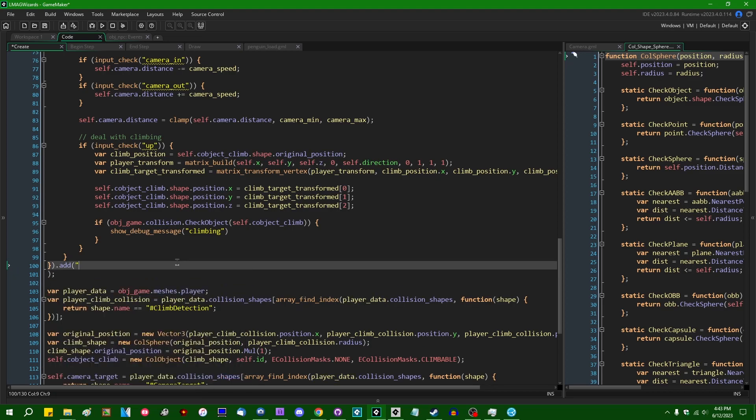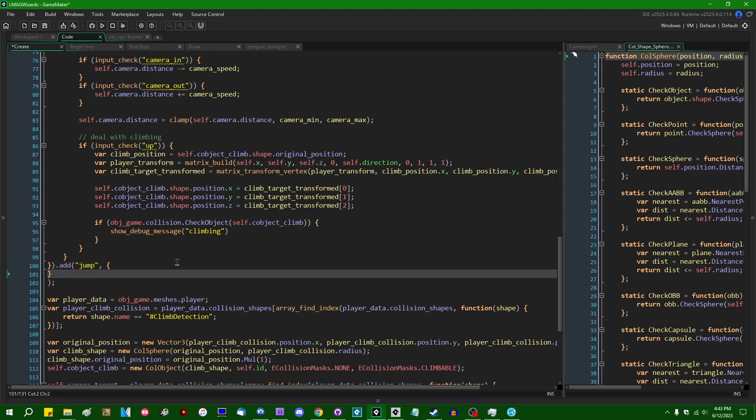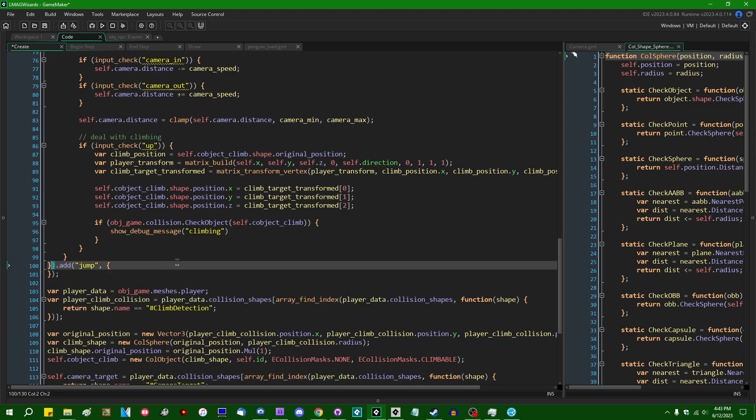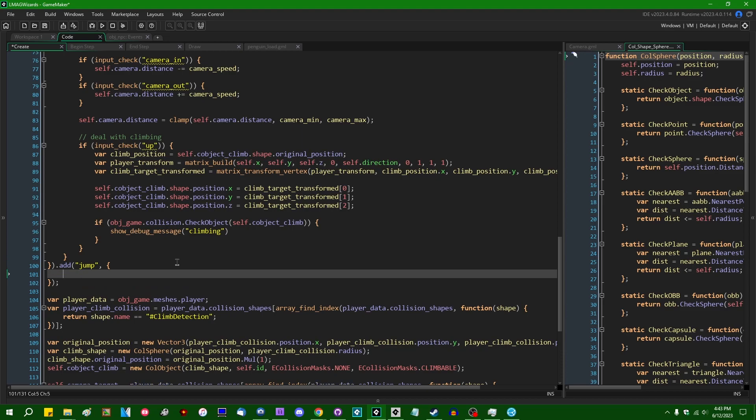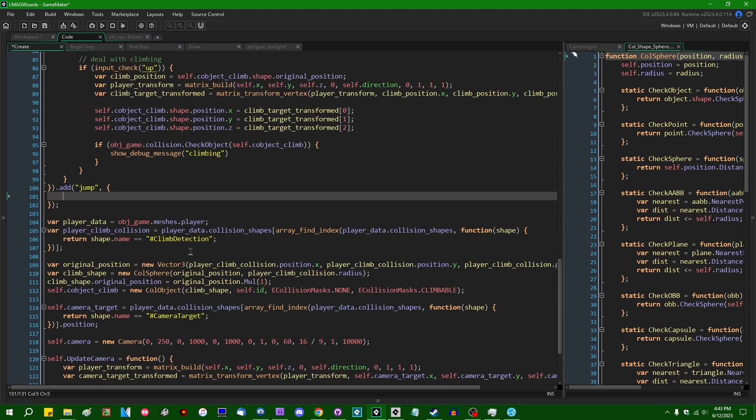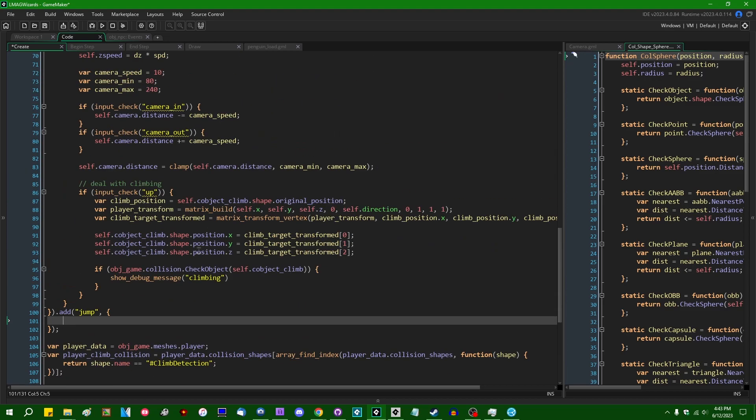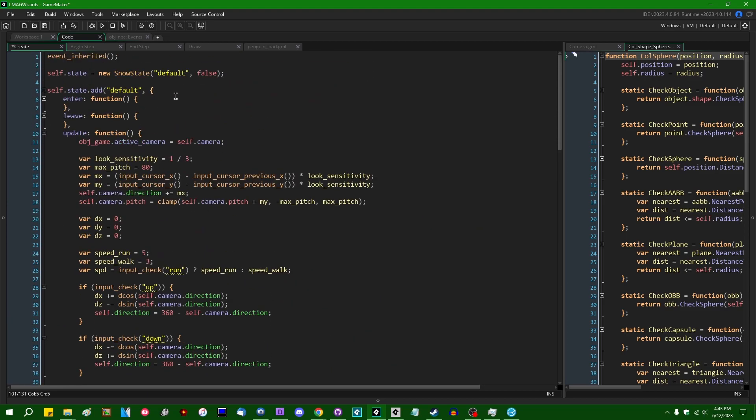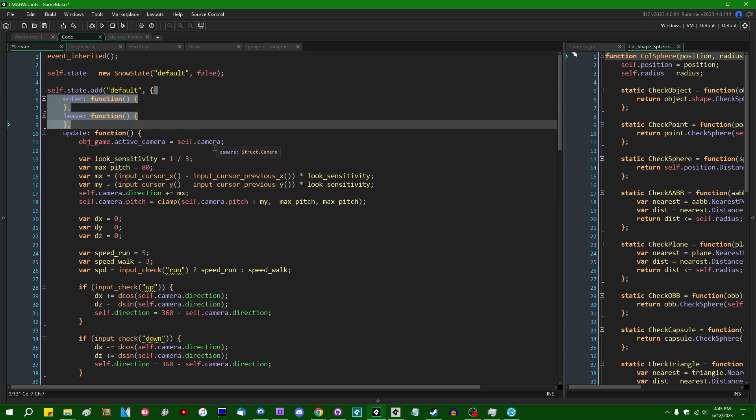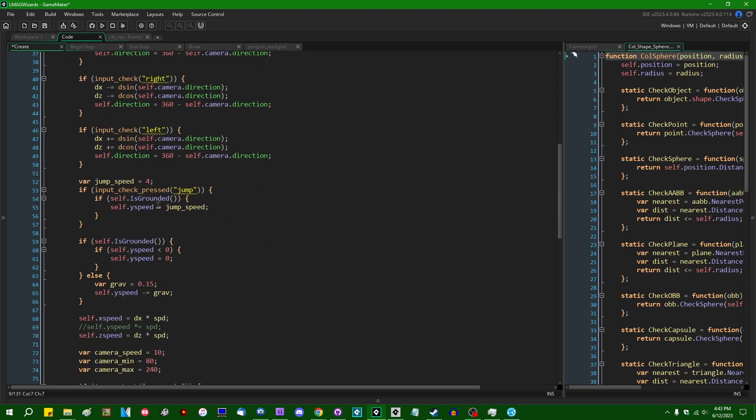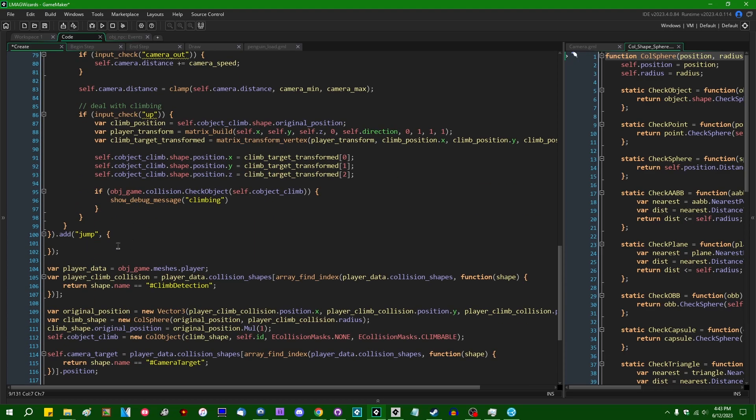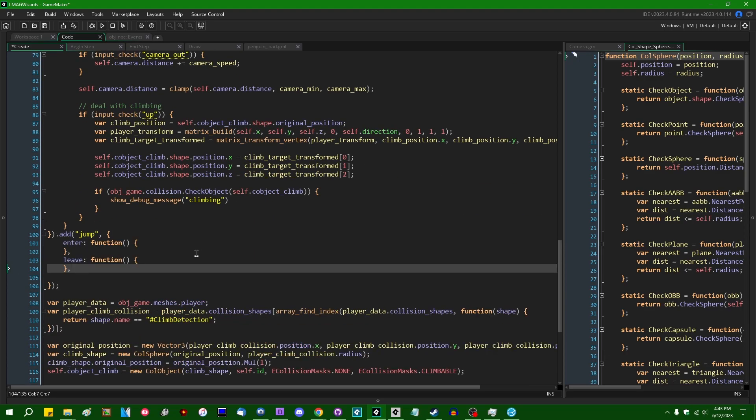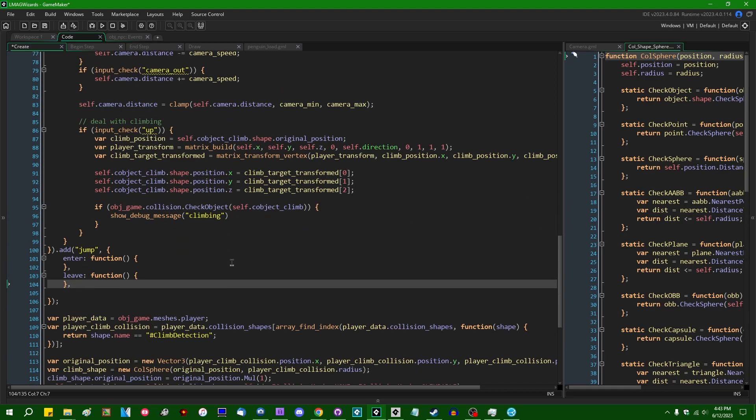We can add another state called, let's say jump, and that's going to have a couple methods that belong to it. You don't have to define an enter and leave method if there's nothing that will happen there. I am going to copy and paste a couple empty definitions here just because I do anticipate adding something eventually.